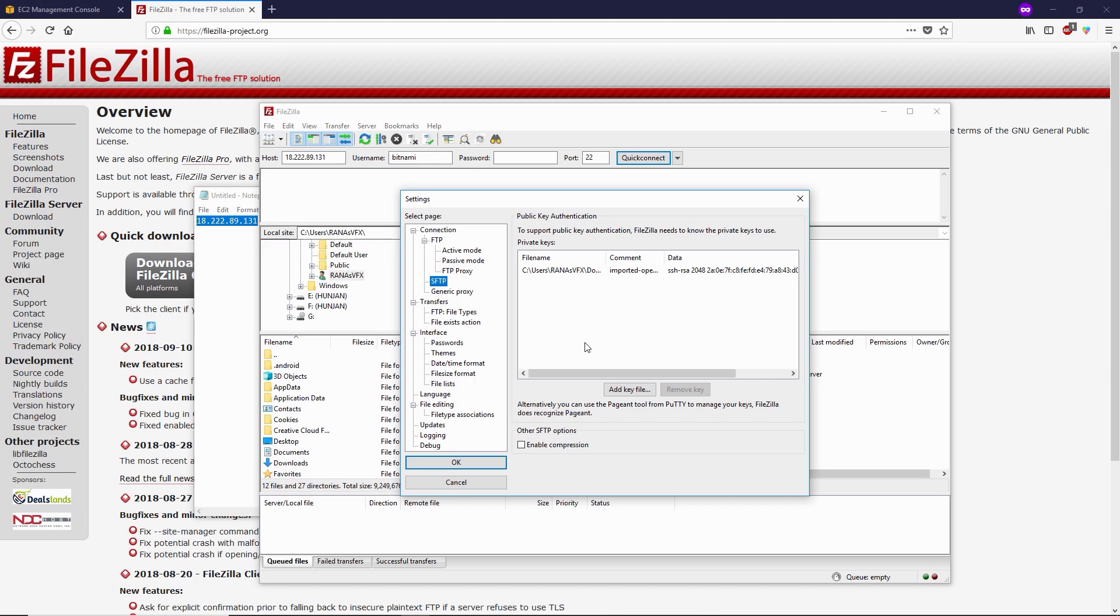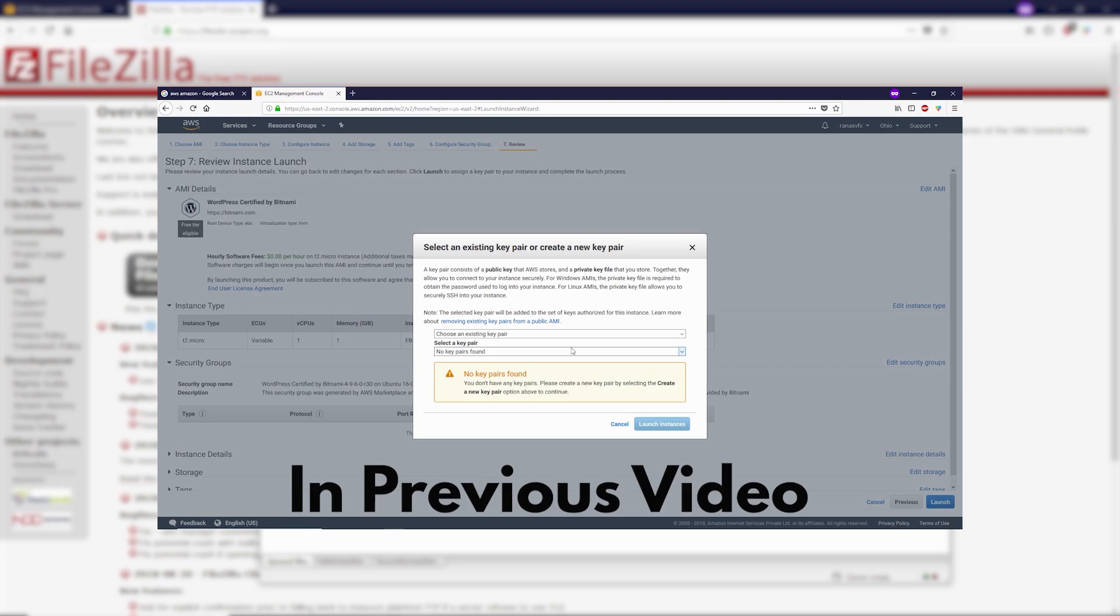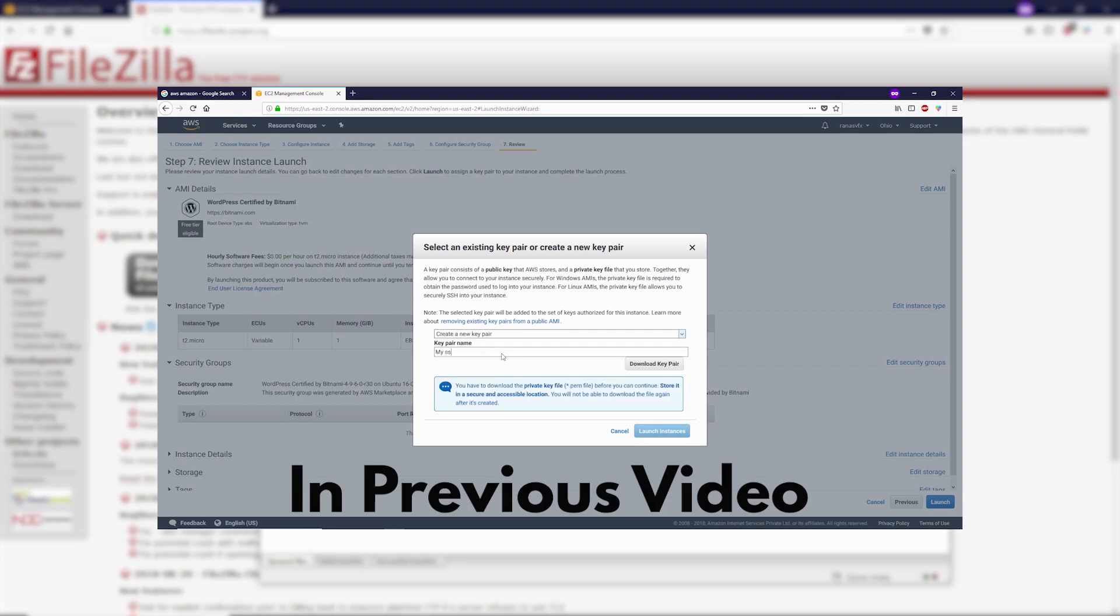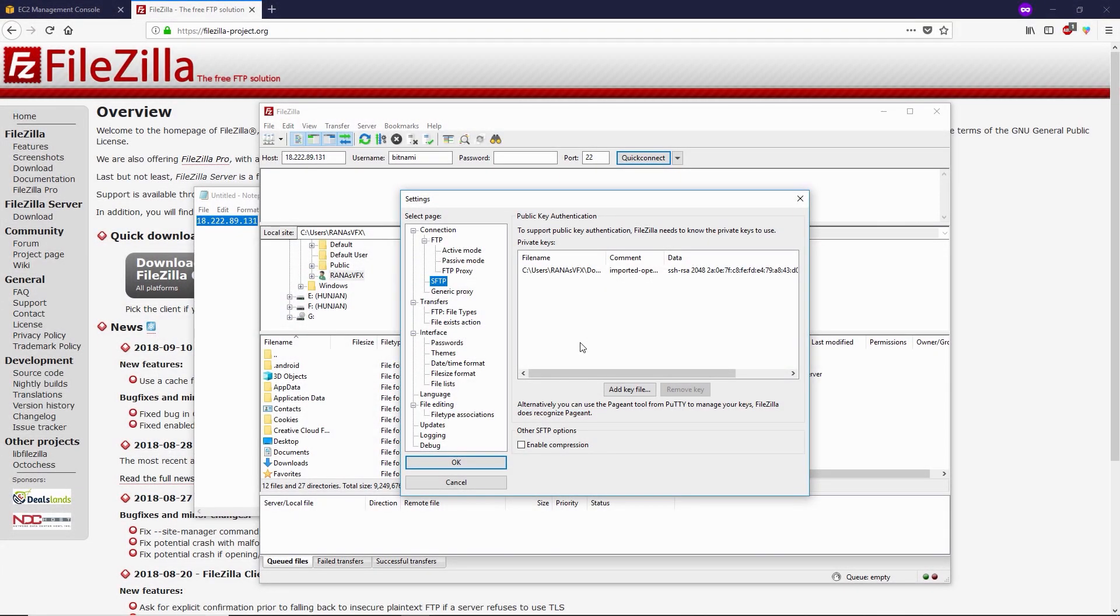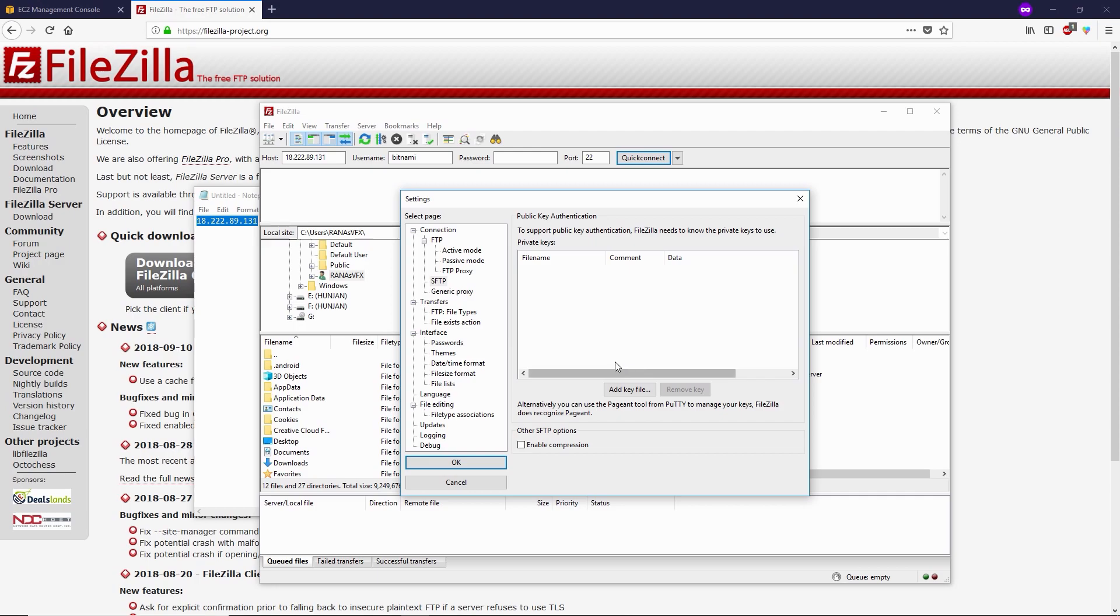Here you can see a preview where I show you how you can create and download this SSH key. Now we have the SSH key. Let me delete this key and show you how you can add this from the beginning by clicking this 'Add key file' button.